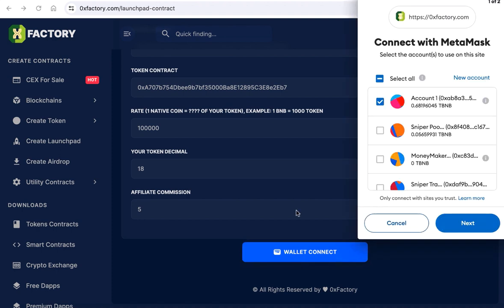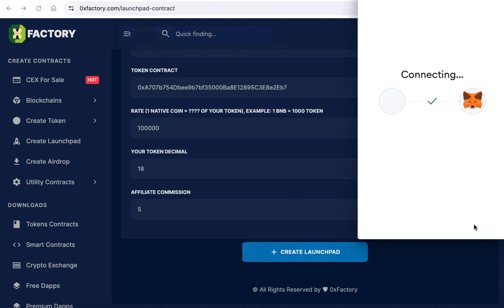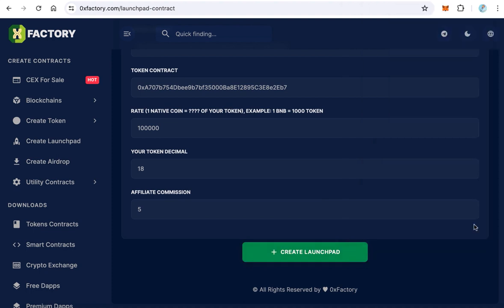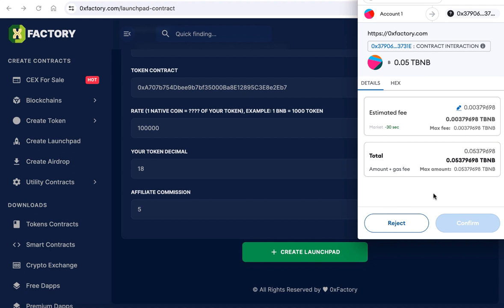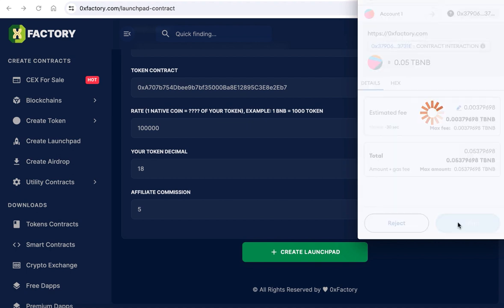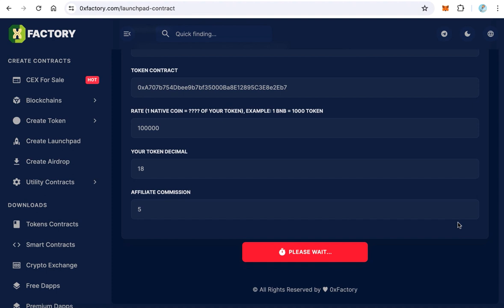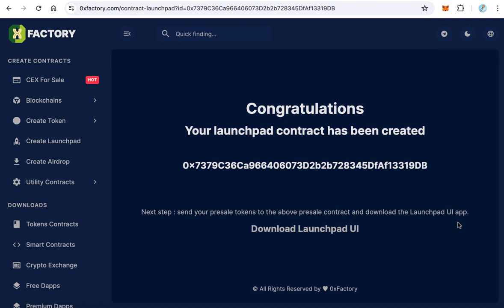Finally, click to connect 0xfactory with your MetaMask, click Next, and connect. MetaMask is now connected with 0xfactory. Click 'Create Launchpad' — MetaMask will pop up asking you to confirm the transaction. Click Confirm and wait a few seconds until your contract is created. Congratulations, your launchpad contract has been created! Copy this address and save it in a text file because we will need it in the next steps.